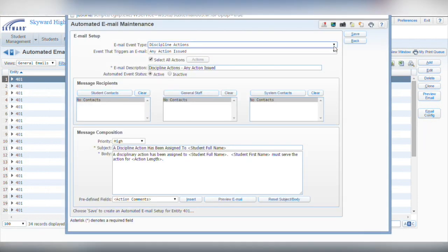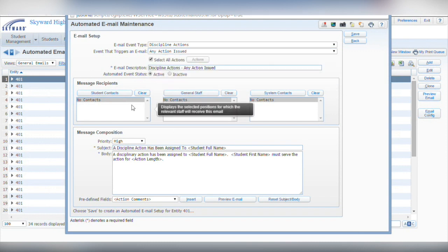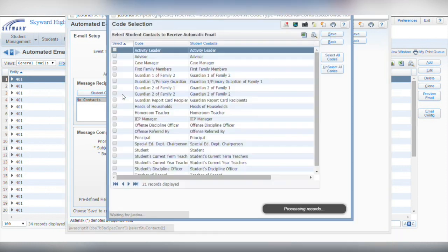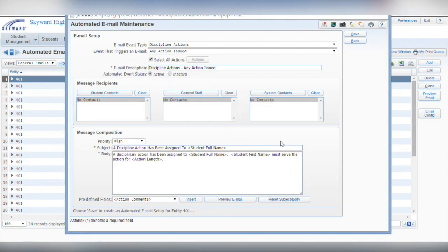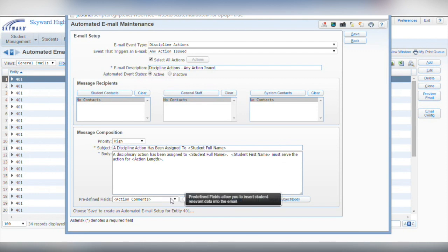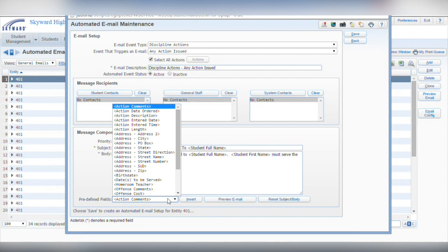From here, you'll see an event type and a trigger action. Then select recipients based on their relationship to the student where applicable, or manually add selected staff to the list. You'll typically use this second option for finance and HR related emails. Finally, select a priority level for the email and then proceed with crafting your message. A drop-down list of dynamic information from your Skyward database makes personalizing it easy.